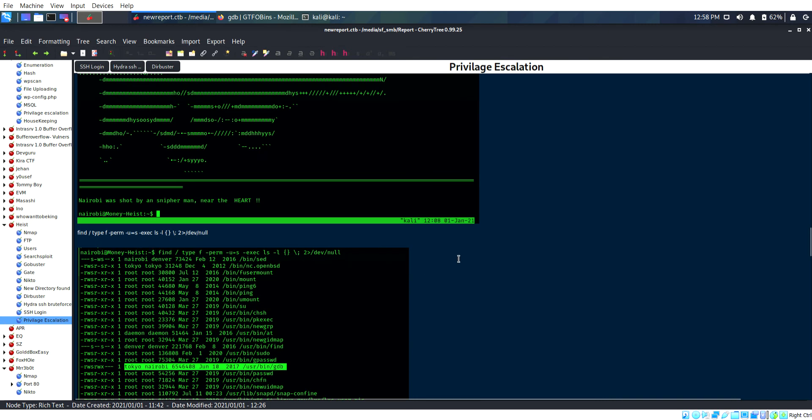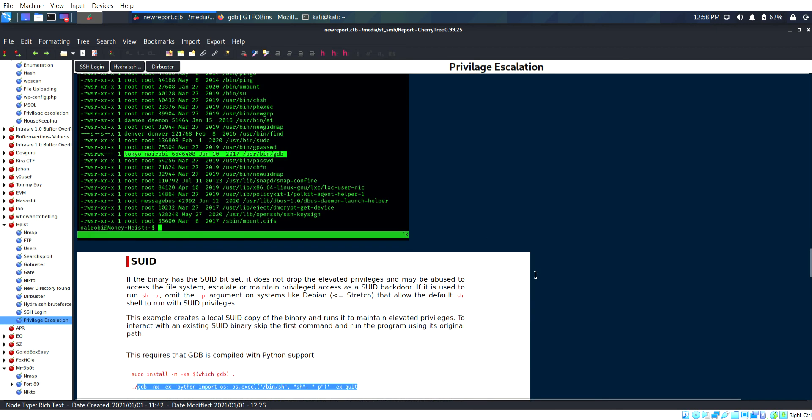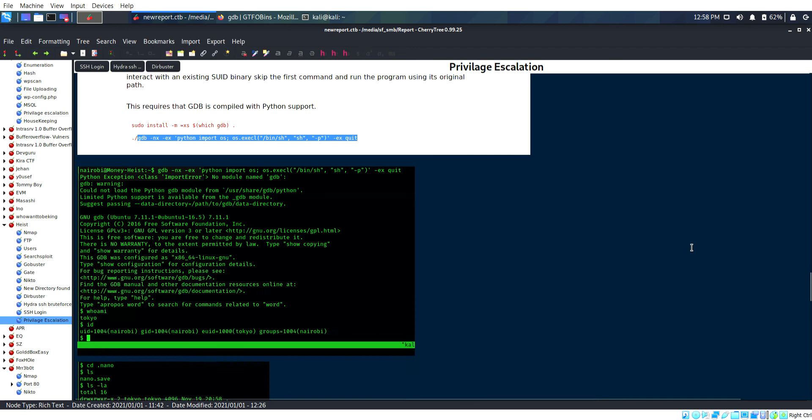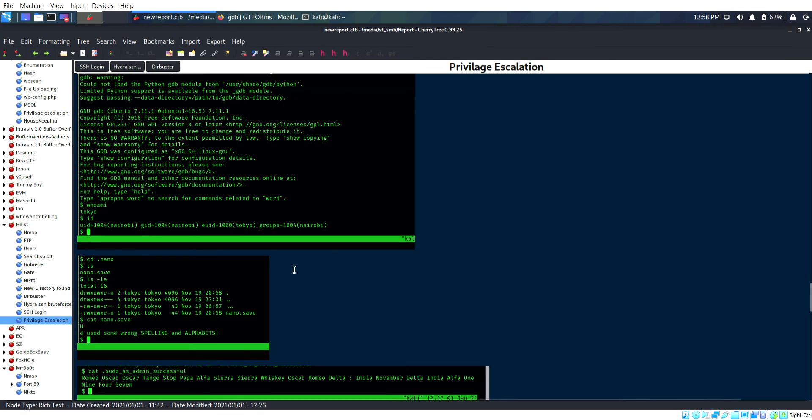Then I did the find command query. Finally, user bin GDB is running on this user. I went to GDB for privilege escalation. I took a script and executed it.